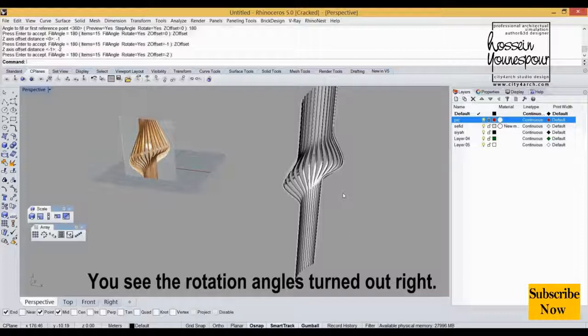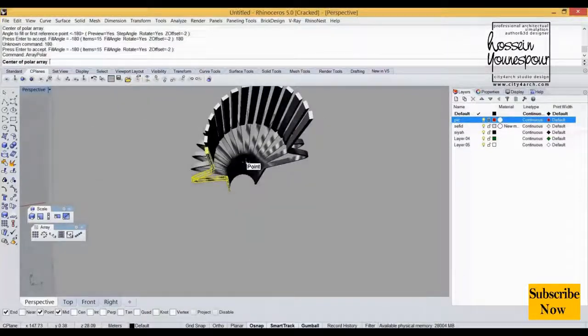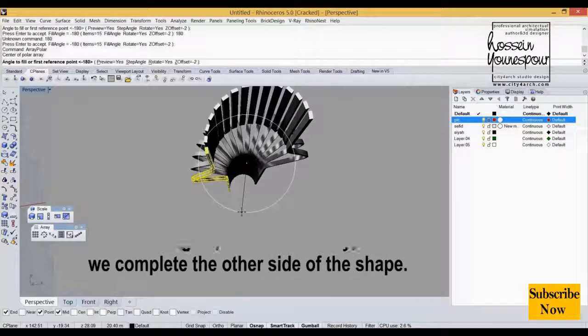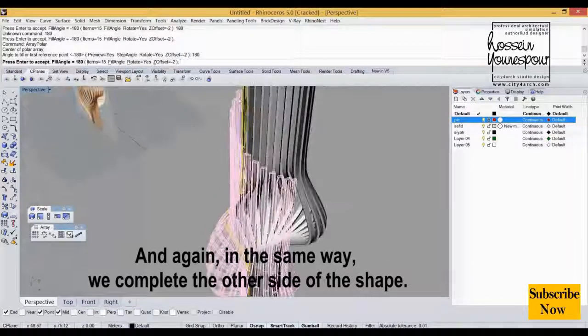You see the rotation angles turned out right. And again, in the same way, we complete the other side of the shape.